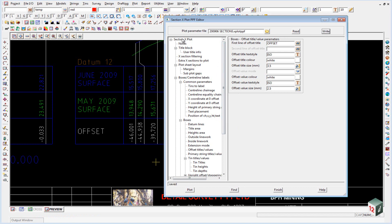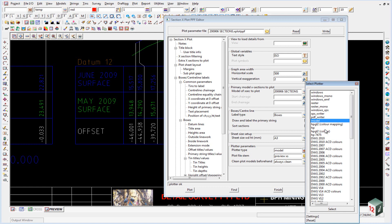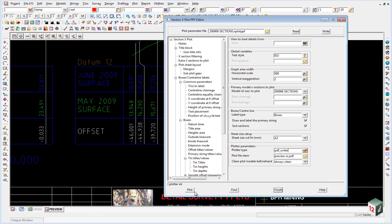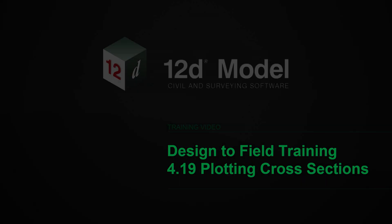We now want to plot these sections out to a PDF file. So change your plotter type from model to PDF writer and click on plot. You'll see the sections will be created down the bottom over here and they will be plotted to a PDF file.